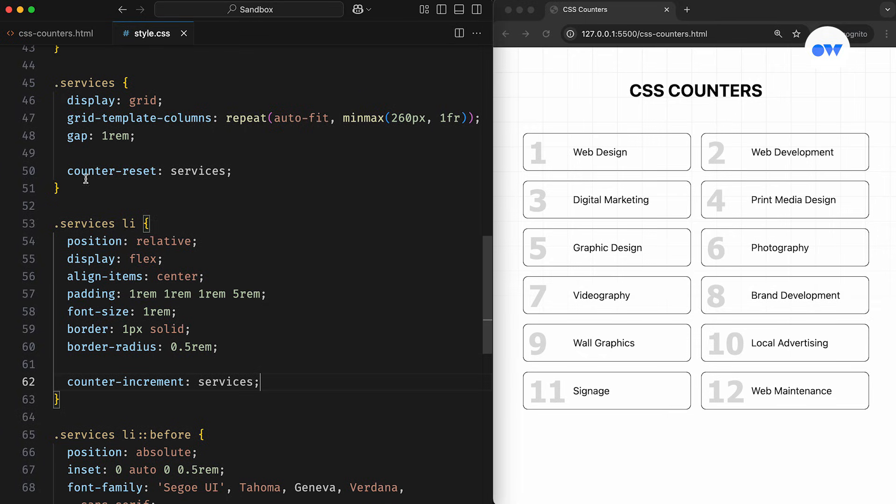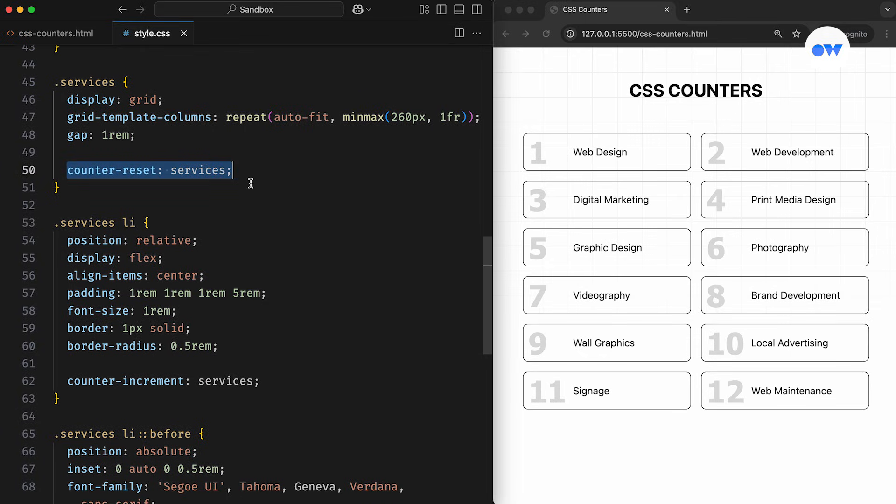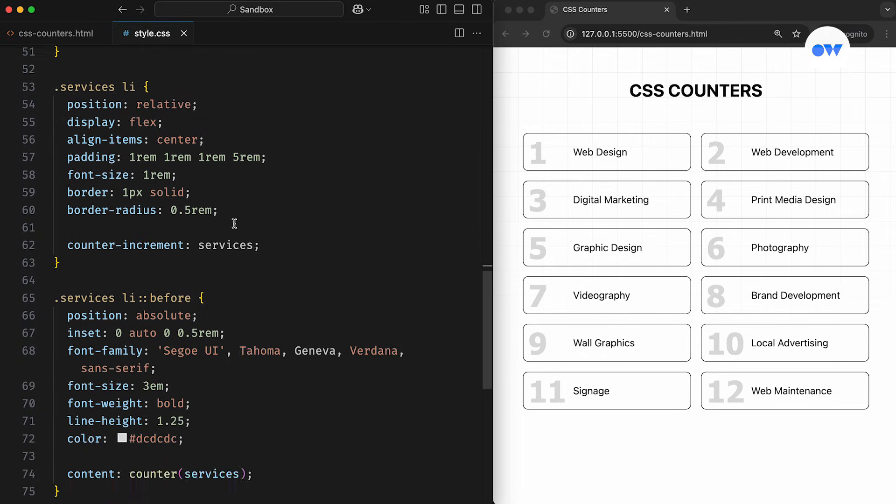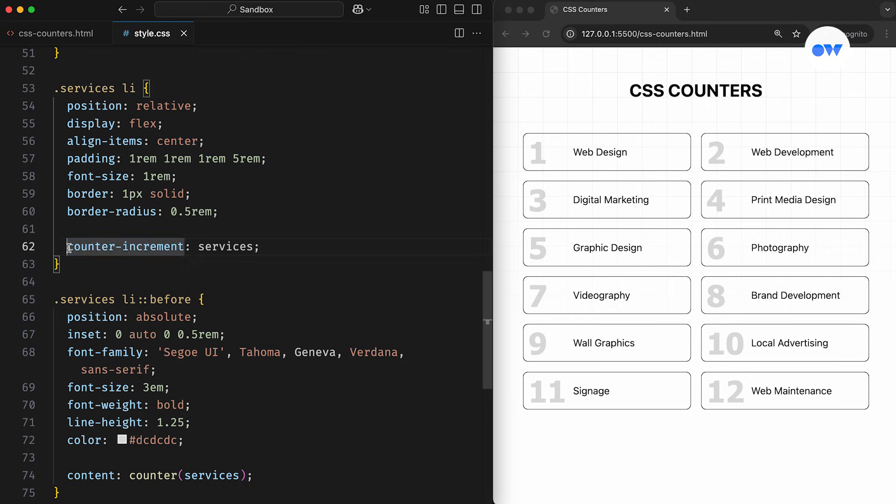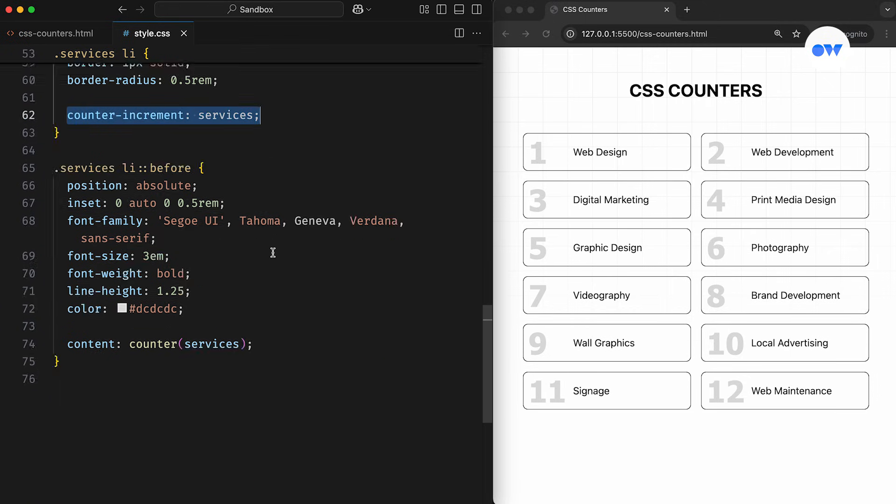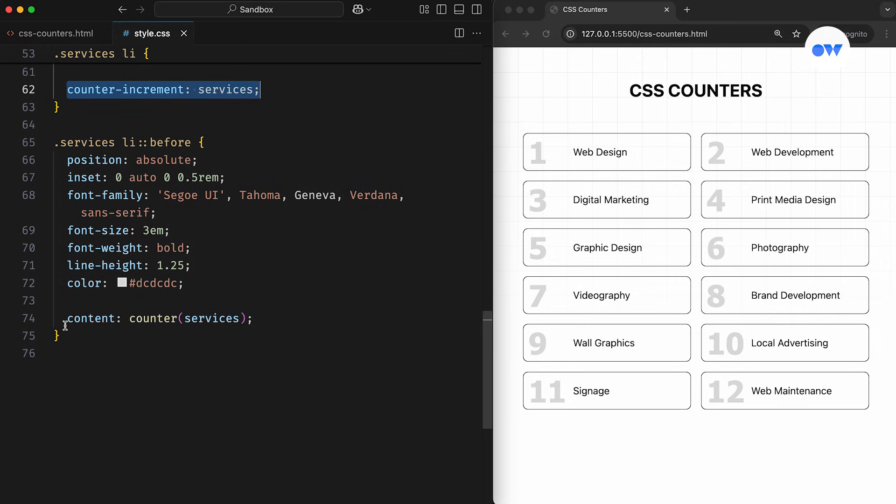So to recap, first we initialize a custom counter using the counter-reset property. Then, we define where and how the counter should update using the counter-increment property. And finally, we use the counter function to display the value on the front end.